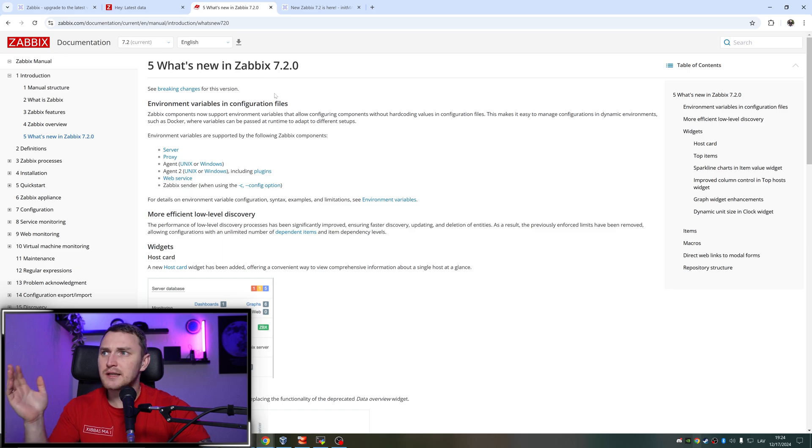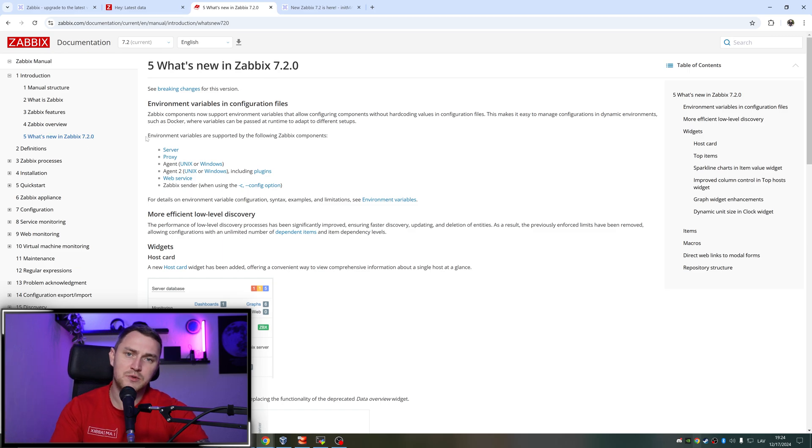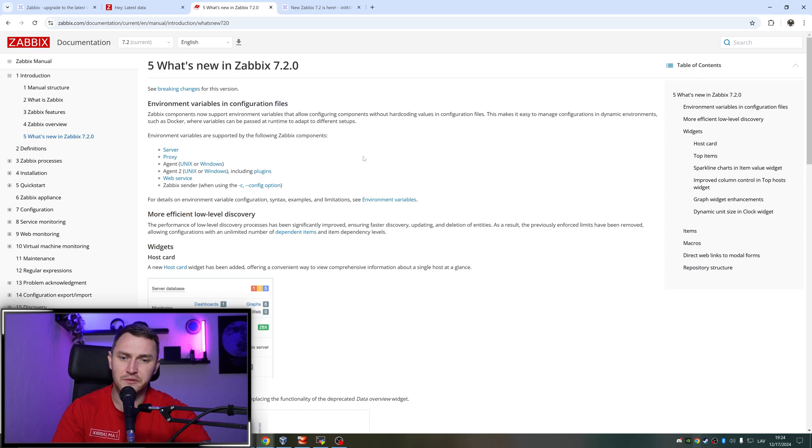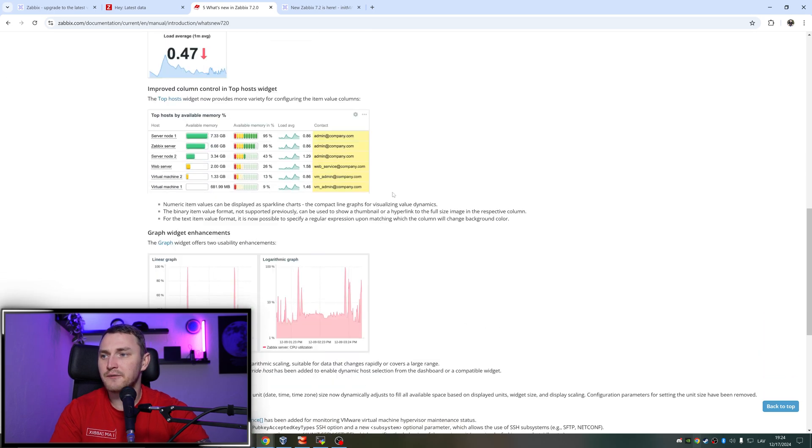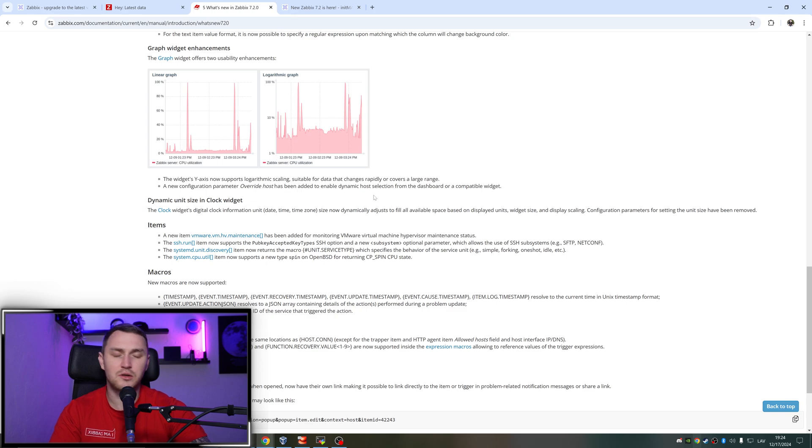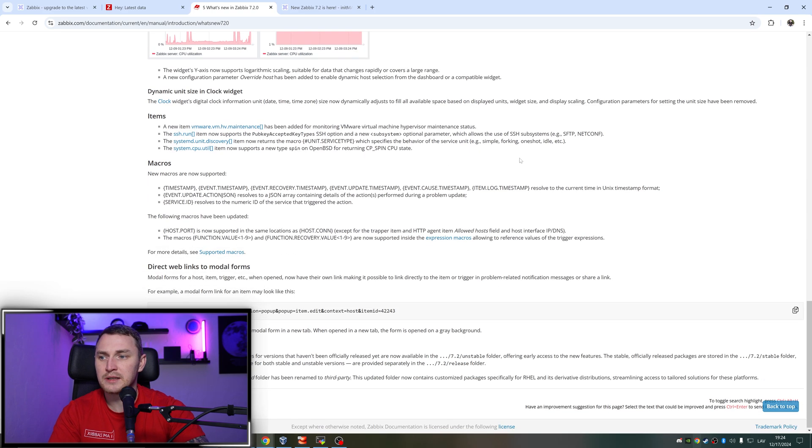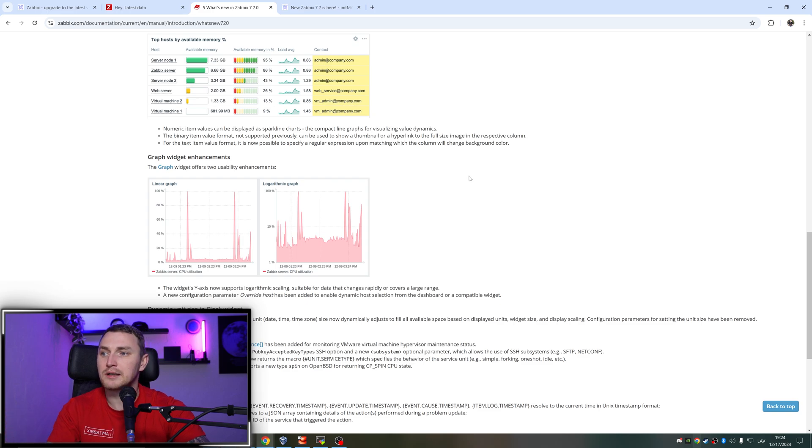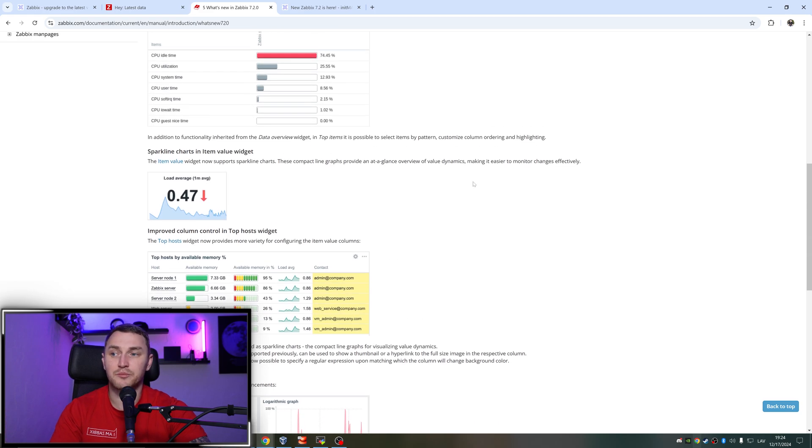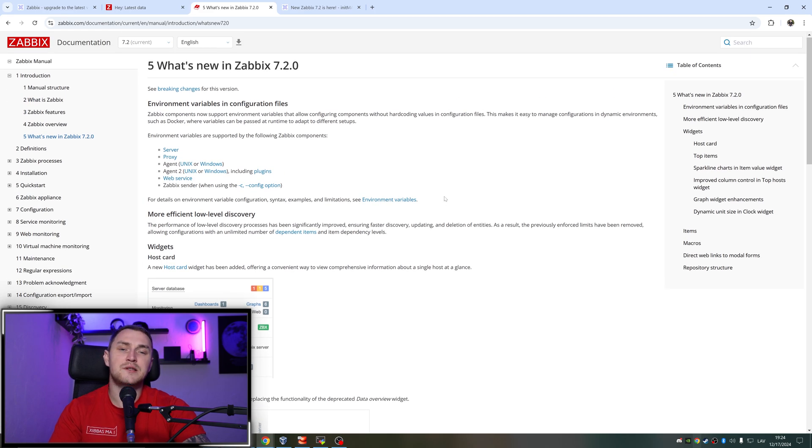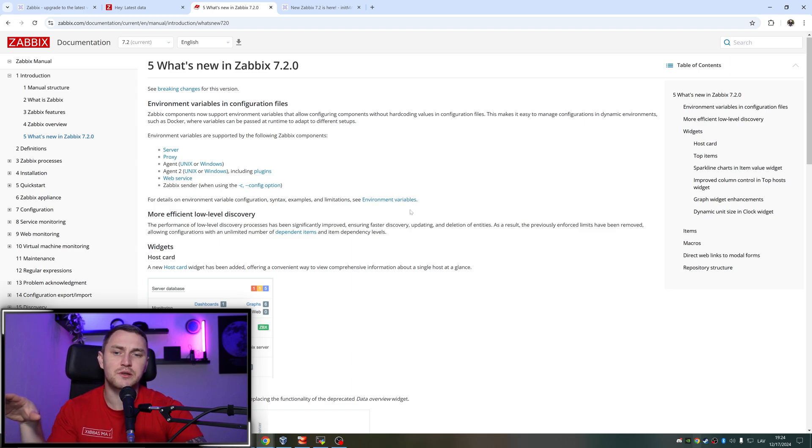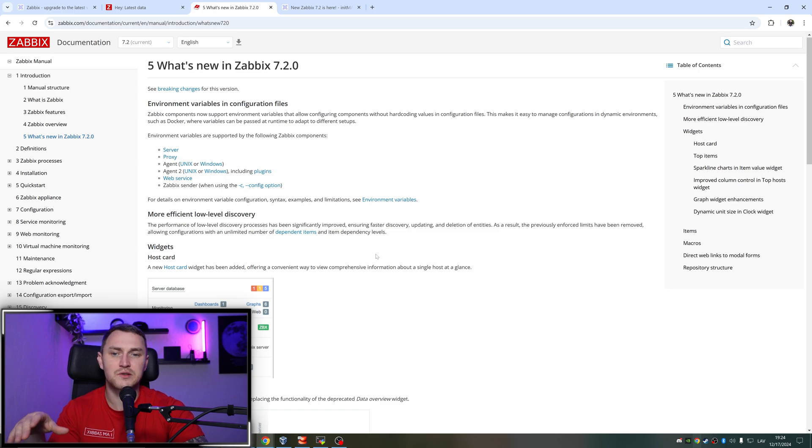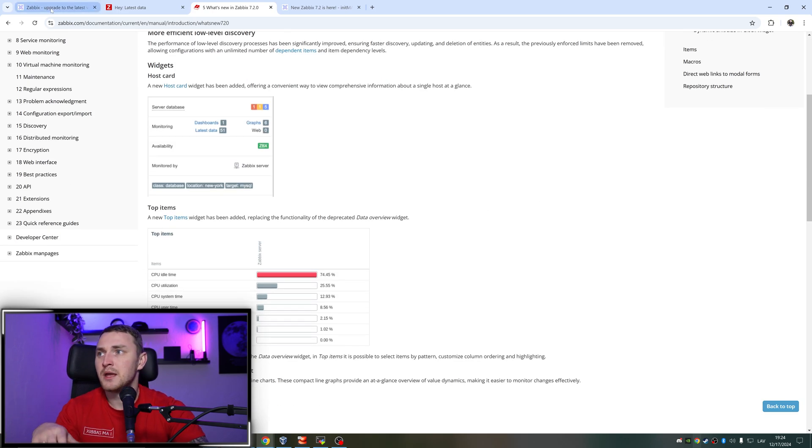So how to do the upgrade and what to keep in mind. As I said, first go to what's new and go to the upgrade notes in the documentation of Zabbix itself and read everything that you can find. Don't just YOLO upgrade your production environment. Even if you might be lucky this time, eventually you will not be lucky and something can break.